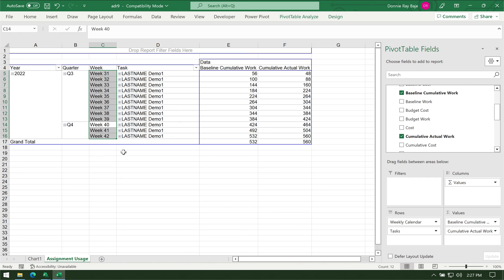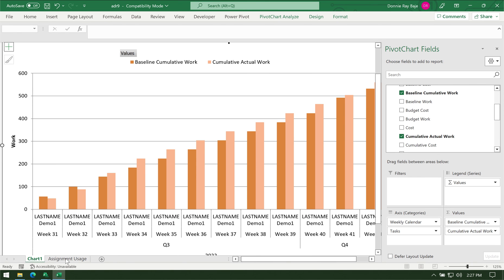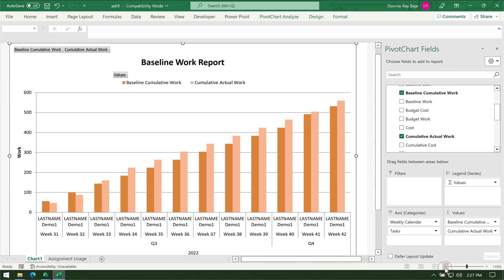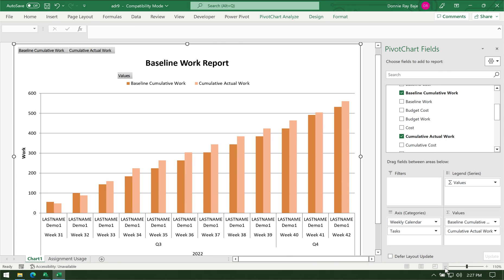Now if we go back to the chart, you should see that it's almost there, only that it is in the form of a column chart.